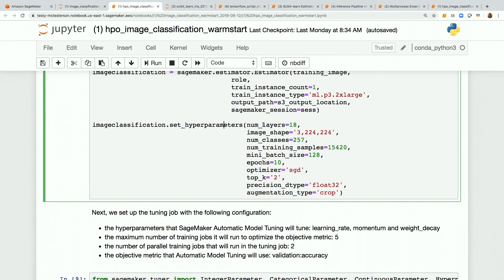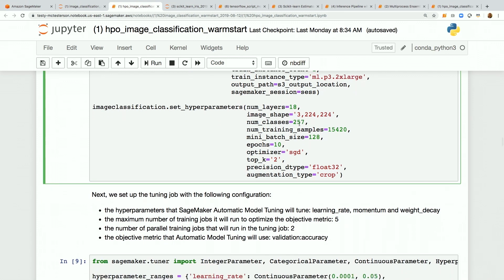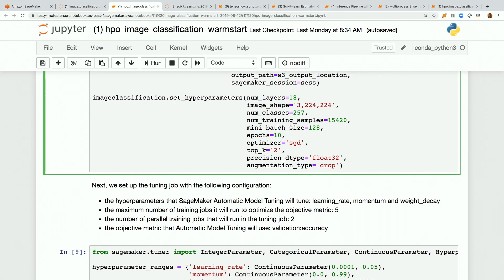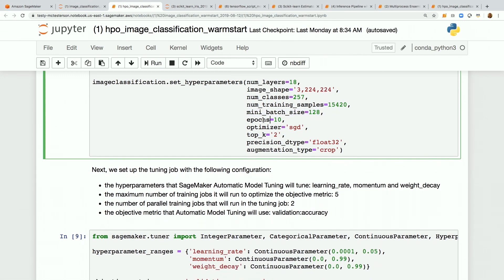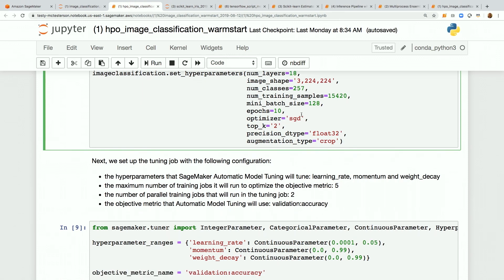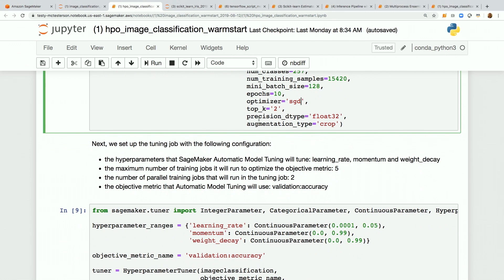Now we set the hyperparameters. This is the number of layers in the deep learning model. Image shape specifies channels (RGB) and pixel height and width. We're identifying 257 different classes, with just over 150,000 training samples. Mini batch size must be smaller than the number of training samples — that's key. Number of epochs is our full passes through the dataset. SGD is our gradient descent optimizer.